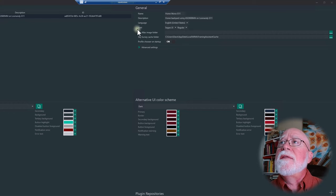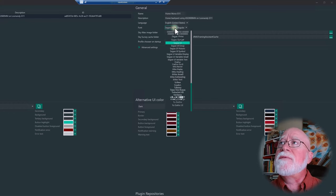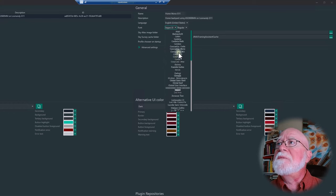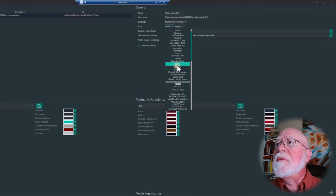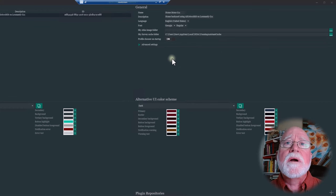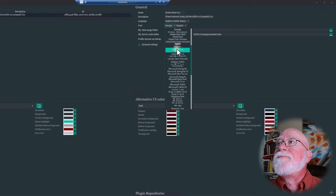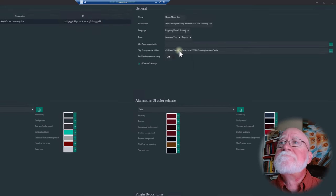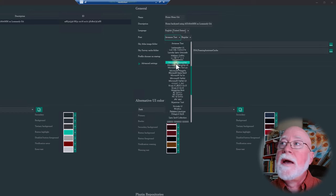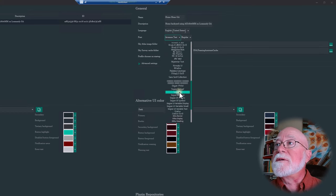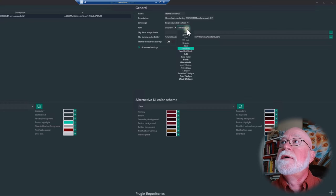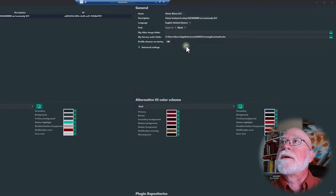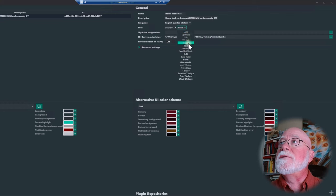For font, I just accept the default, but you can choose something different — like Calibri, Georgia, or other fonts — which changes everything accordingly. You can also set the font weight: semi-bold, black (really bold), or regular. I'm going to go back to Segoe UI regular.